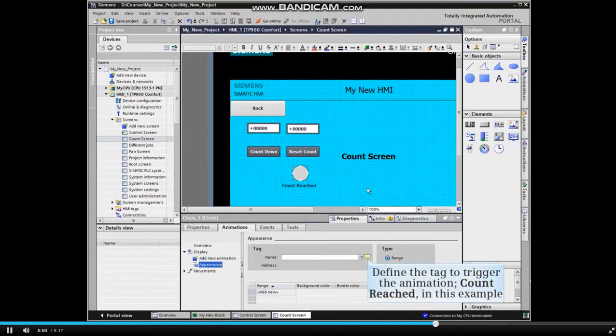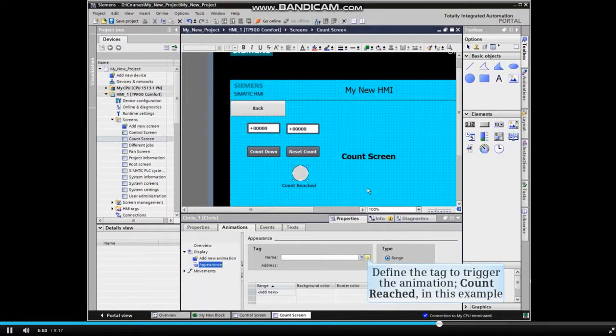Select Appearance and click OK. Define the tag to trigger the animation. Count reached in this example.